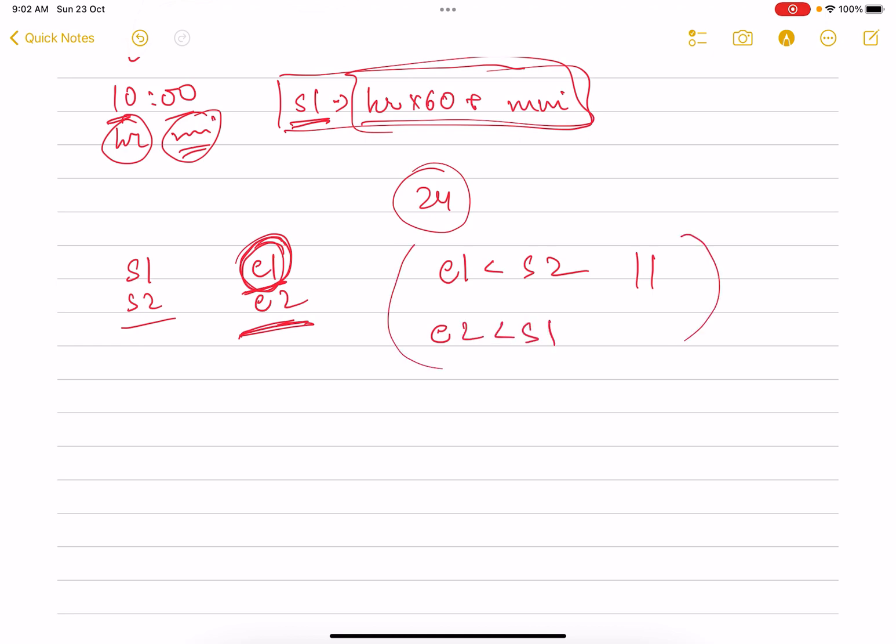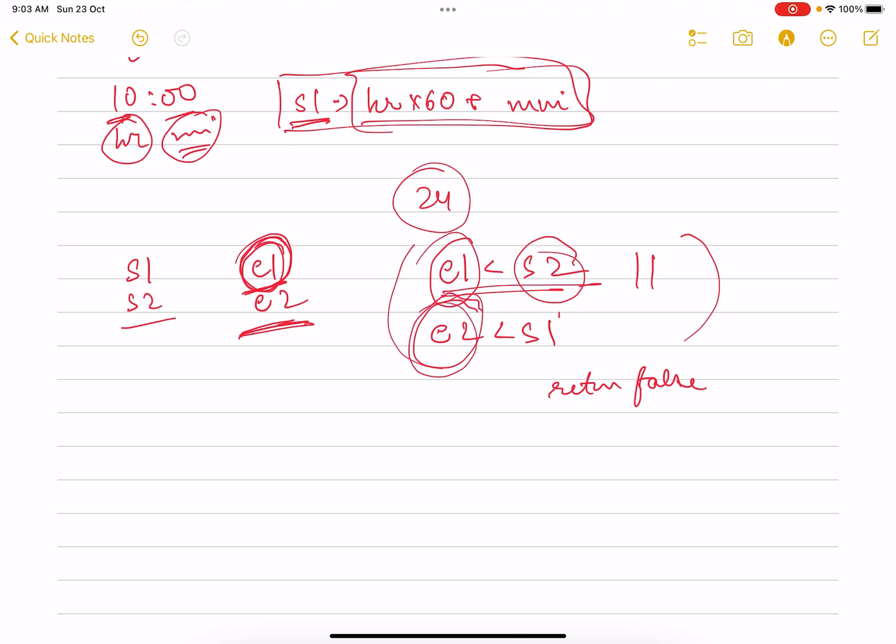We return false. Why? Because what happened in this case: this case says that my event one ended before event two started, and this case says that my event two ended before event one started. So that means these two do not intersect, so you return false.